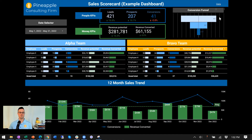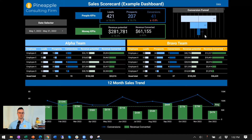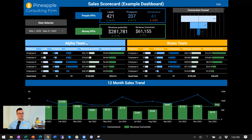Those KPIs drive the rest of the dashboard. Over here is a mini sales funnel — a conversion funnel — just leads to prospects to conversions, so you can see the visualization of these KPIs. In this example, we've got two different teams: the Alpha team and the Bravo team, each with five employees, and each has their leads, their prospects, and their conversions, all charted out.